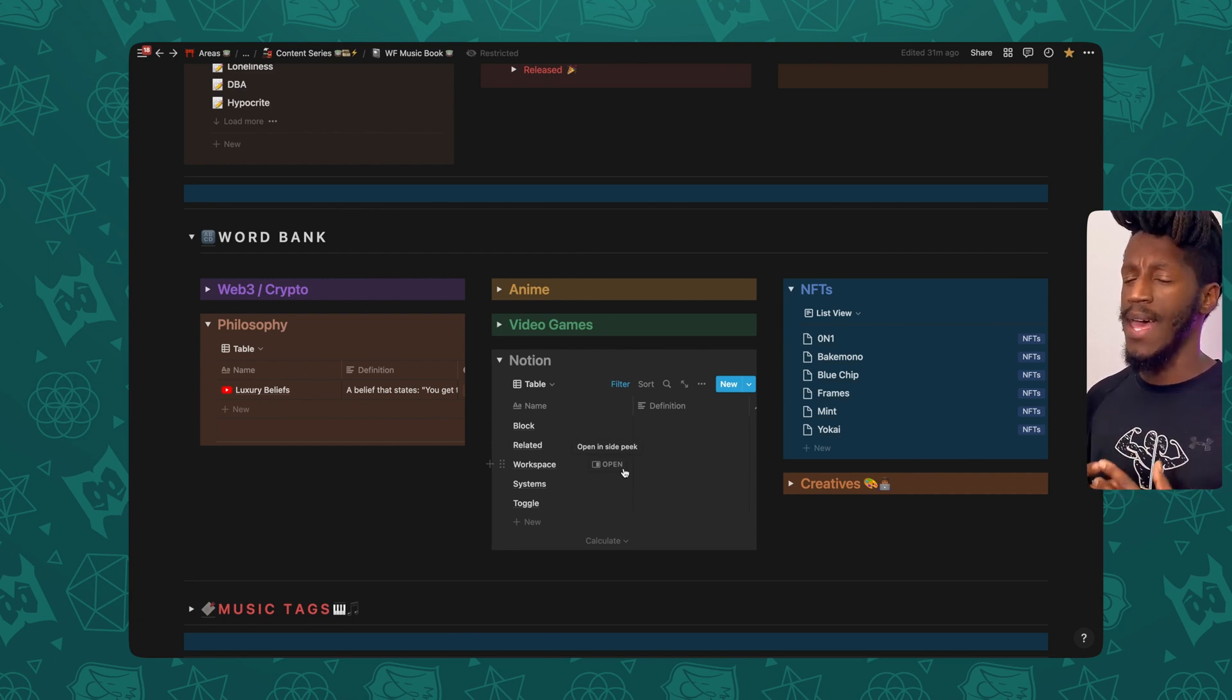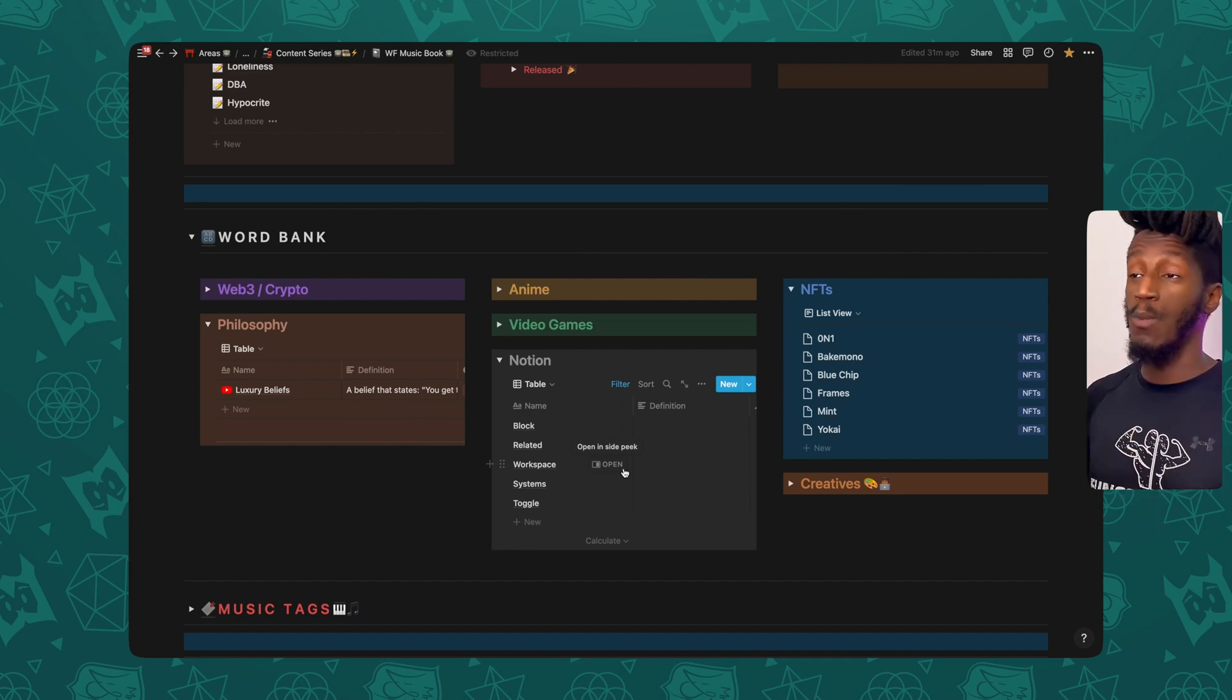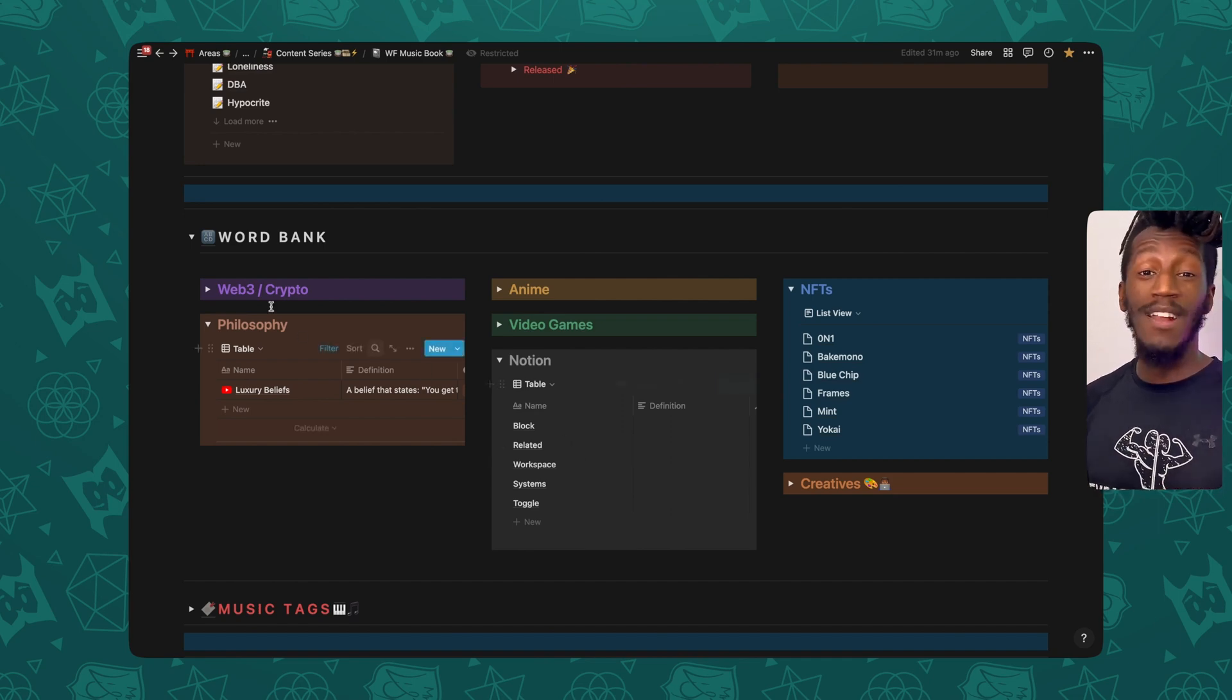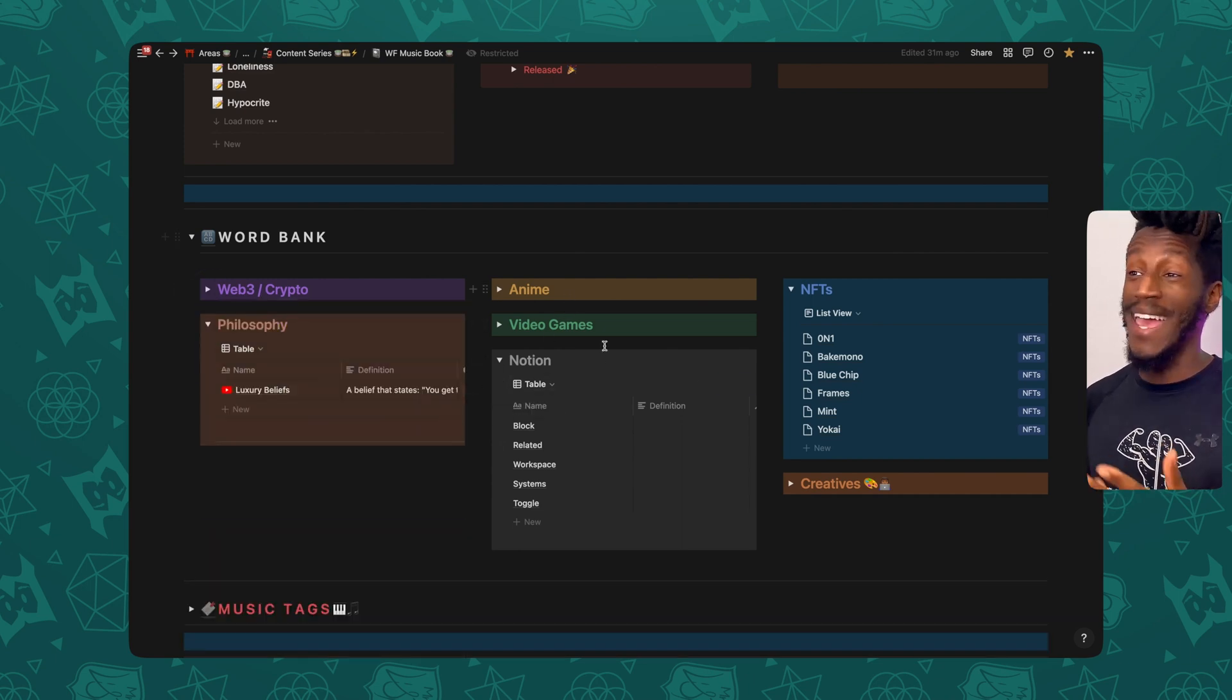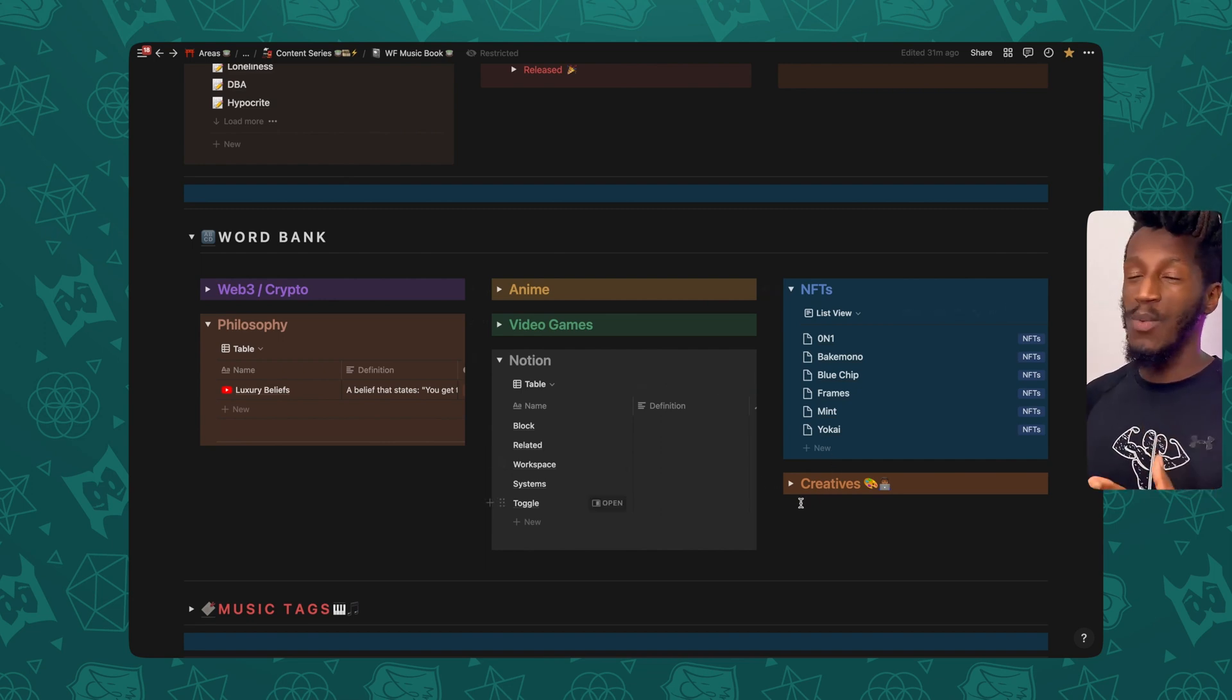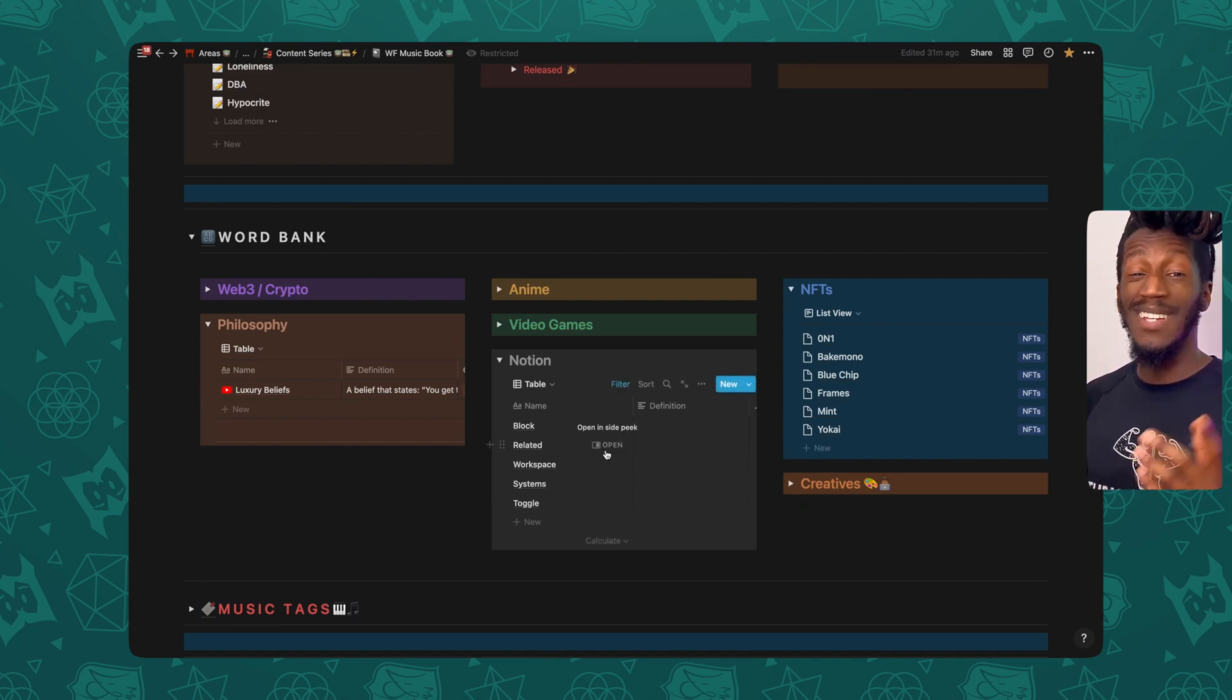Or even if I just want to talk about something cool like anime and video games or creative things, it's just a way for me to be more intentional about the word choice. And maybe this becomes something that you're interested in as well. And if so, leave a comment down below and let me know.